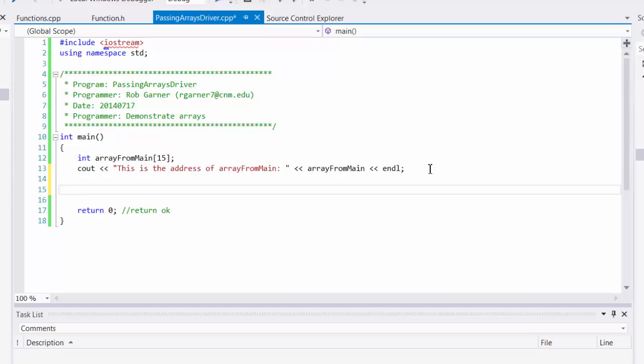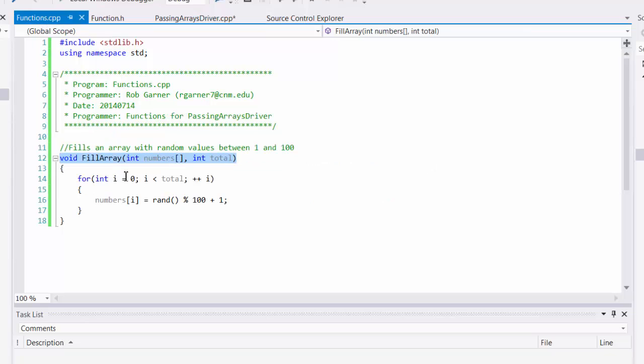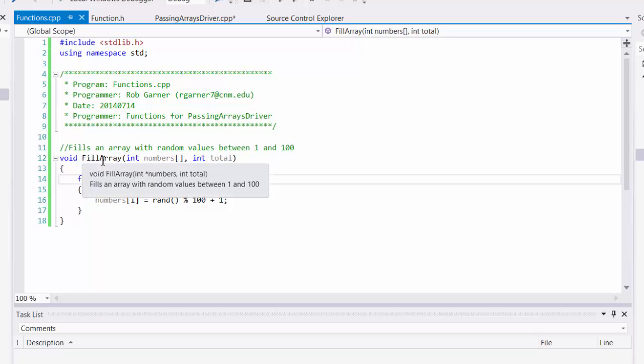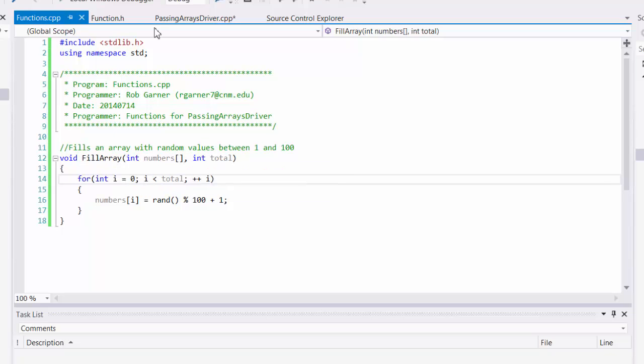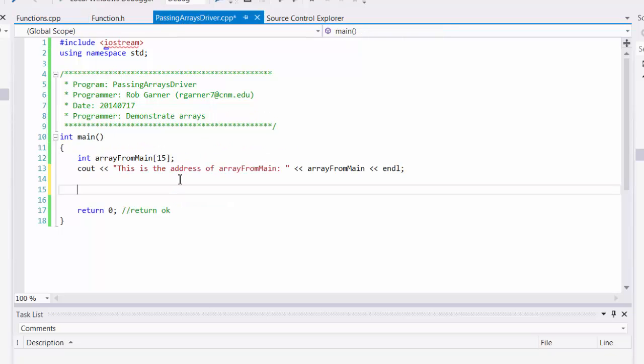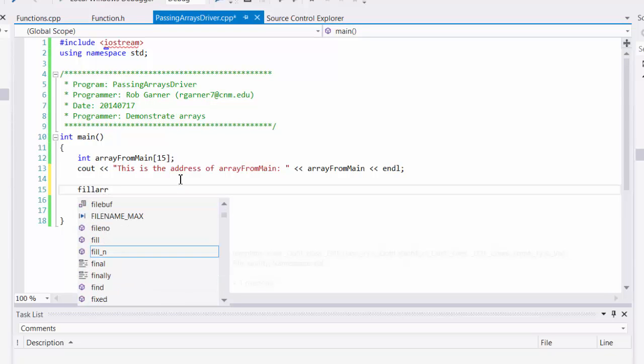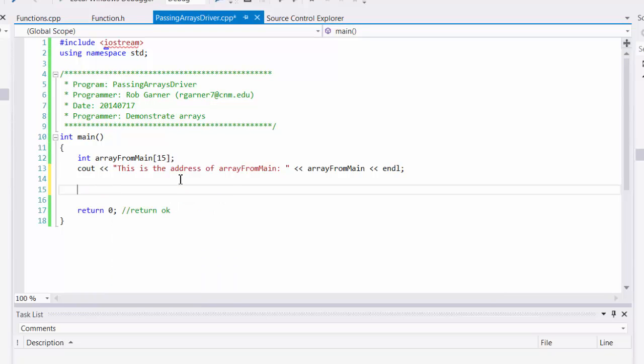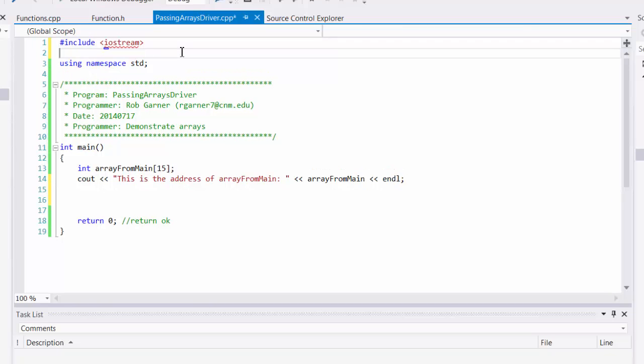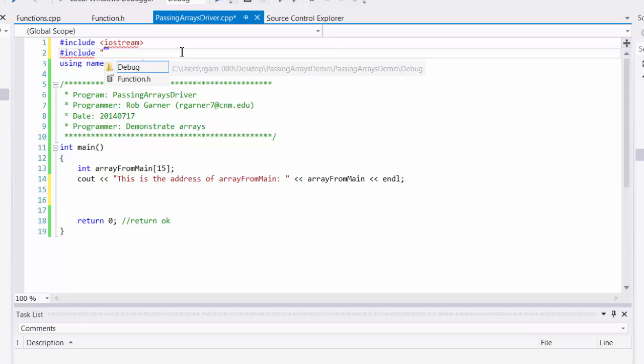So let's use our function to put some values in that array so we can see them. So what I'm going to do is call my function, which is fillArray. And I need the numbers and the total. But in order to access it, first I need to include functions.h.